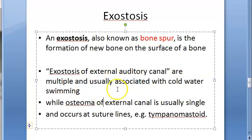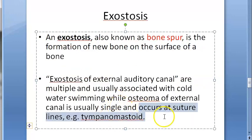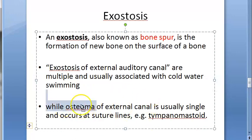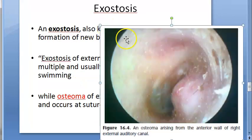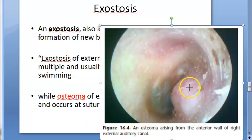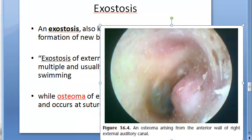An important differentiation: exostoses are multiple and usually associated with cold water swimming, while osteoma of the external canal is usually single and occurs at suture lines, such as the tympanomastoid suture lines. There is an image showing osteoma arising from the anterior wall of the right external auditory canal - it is a single growth.